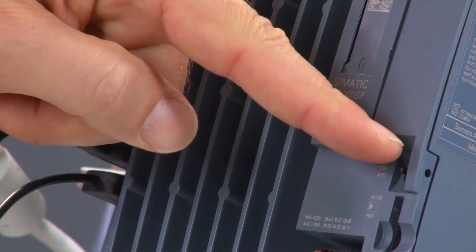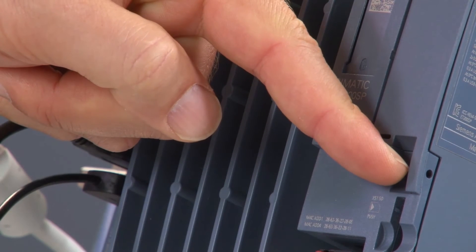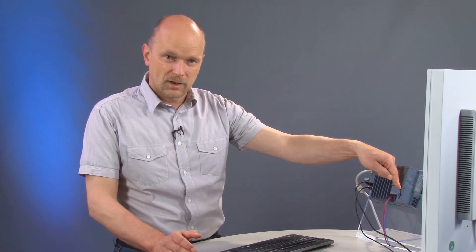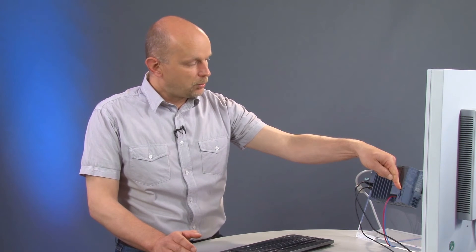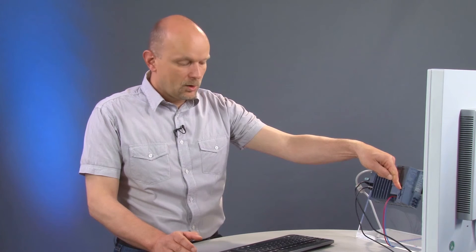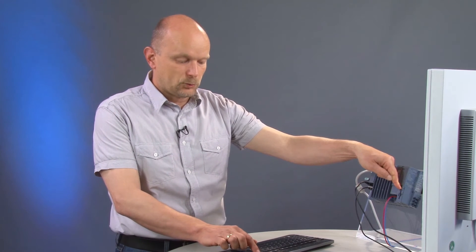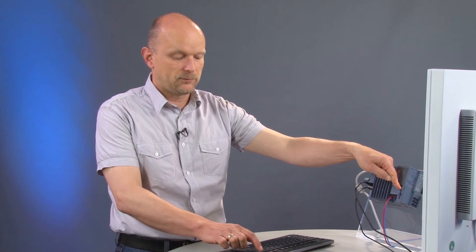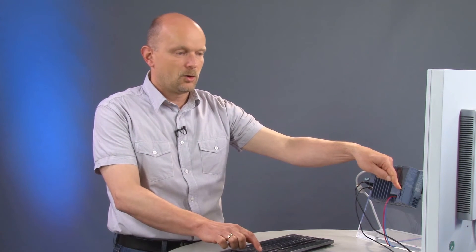When starting up the open controller, we hold the operating mode switch in the position MRES, switch on the open controller, and repeatedly press the F12 key on the keyboard to start the boot menu, as we can't see an image yet.